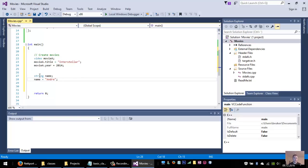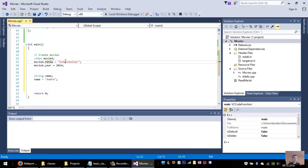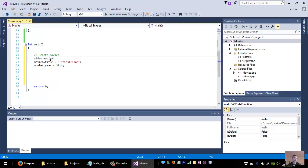So we have a string name and the name is Andre. So here we have a movie, a video movie A, and the movie A title is Interstellar. So we can have a string name and the name could also be Interstellar. So this is just a variable of the type video.